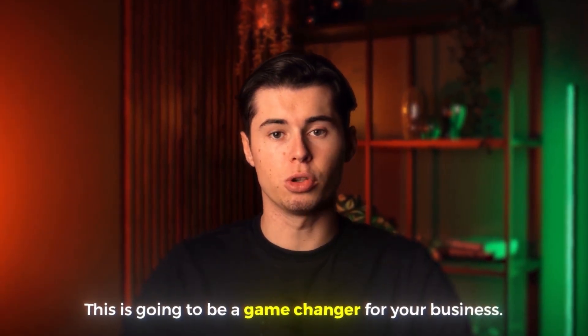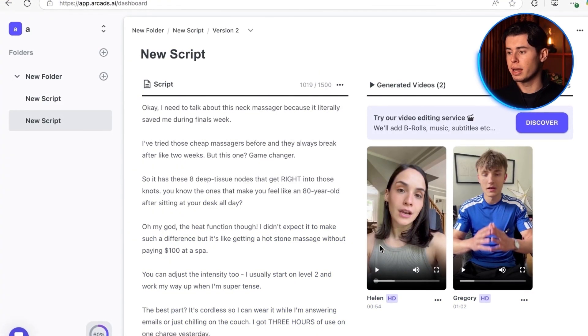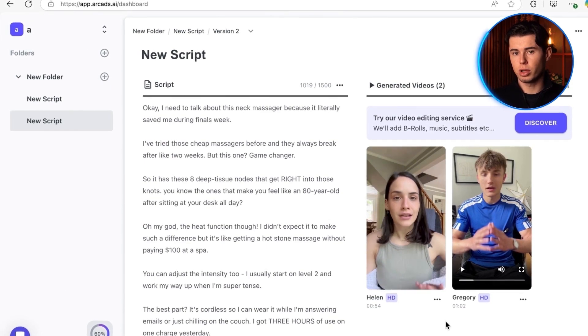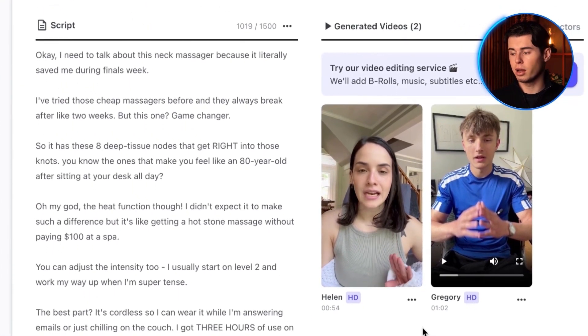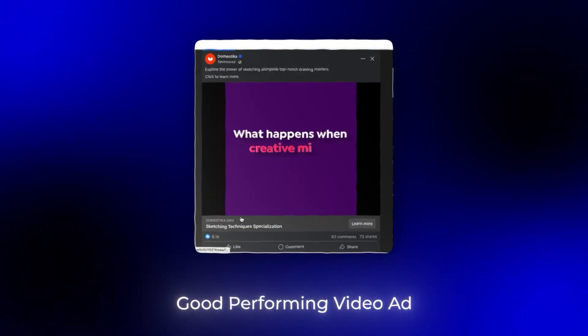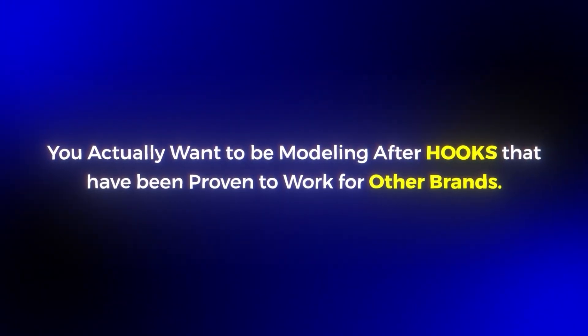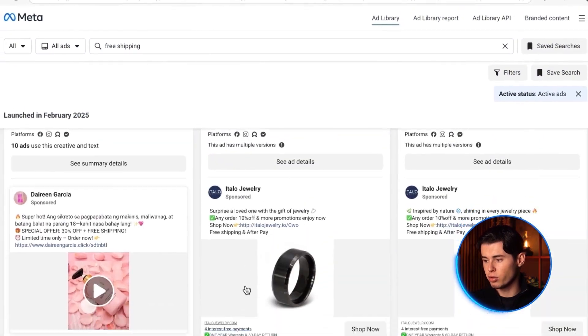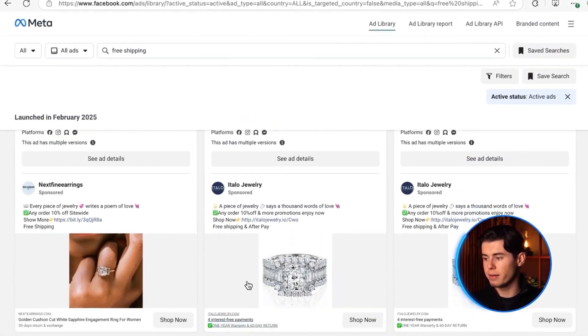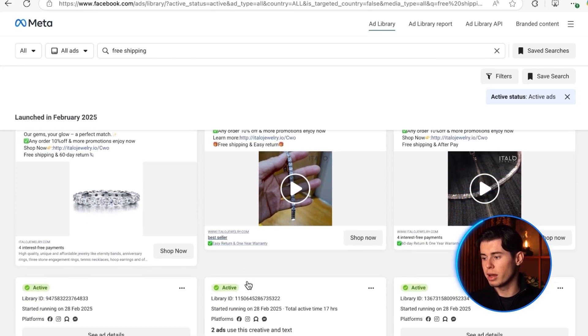This is going to be a game changer for your business. Before we can actually create an AI generated UGC ad, the first thing is to make sure we have a high converting script ready for the AI models that will be used in our video. The first way to do that involves finding any good performing video ad with a good hook that you could potentially use for your own script. What I mean by hook is what they're saying within the first one to four seconds of the video. The biggest key for this method to work is that you actually want to be modeling after hooks that have been proven to work for other brands. This is why you should try to find as many ads as possible that have actual proof that they have performed well for that brand.